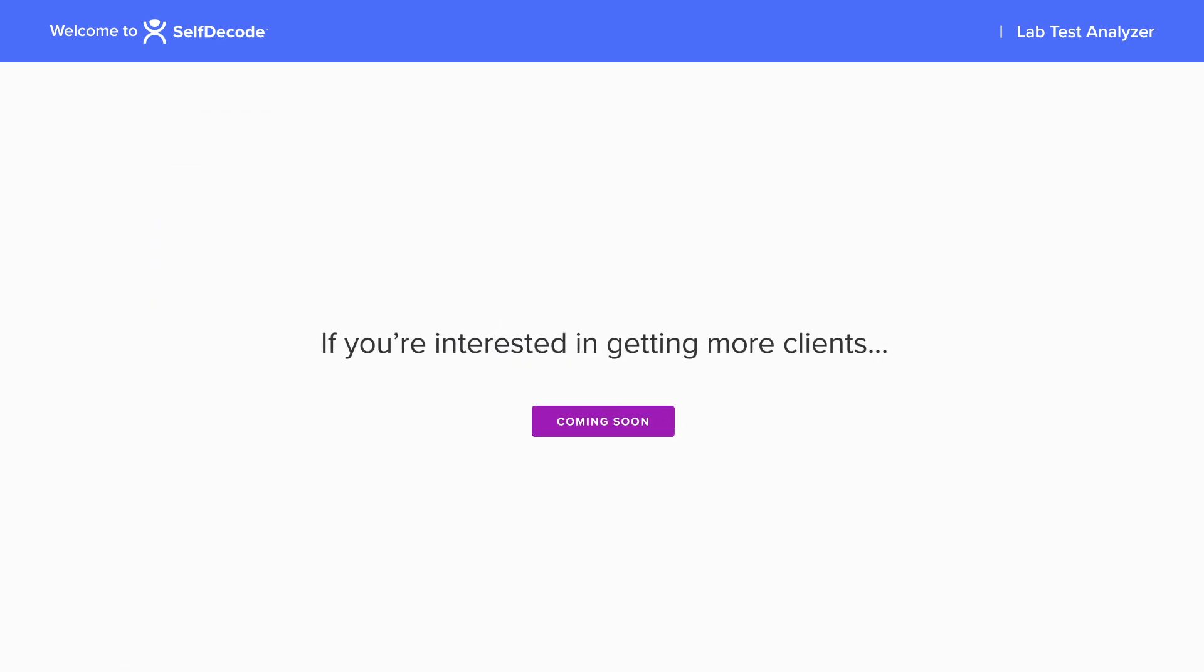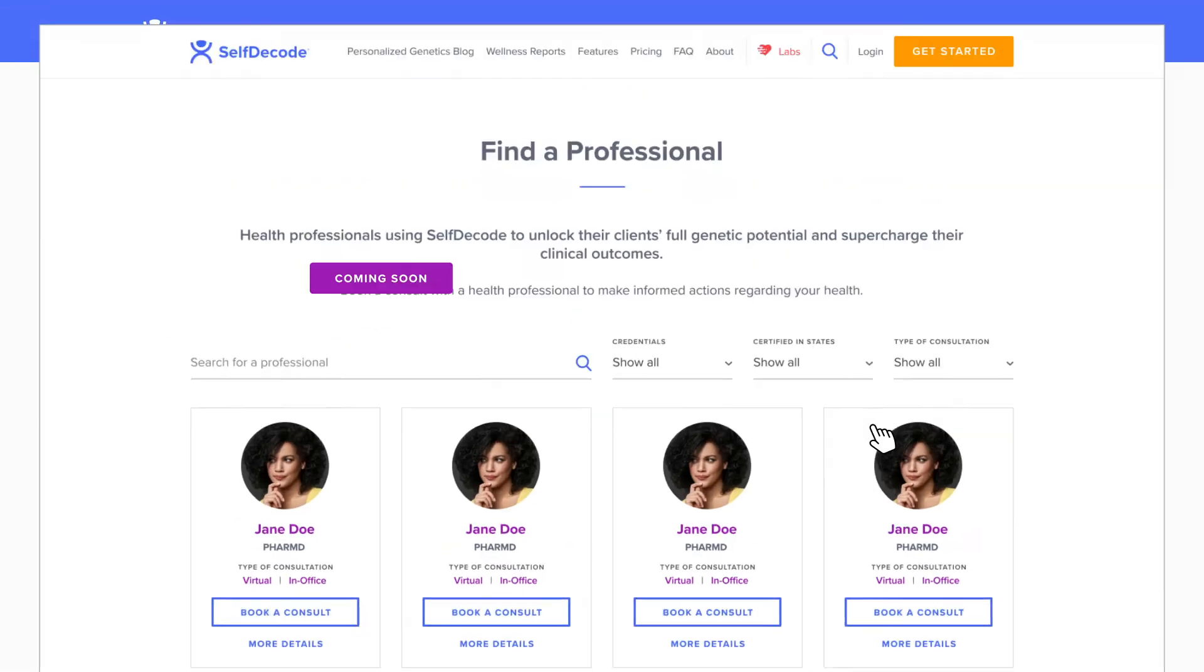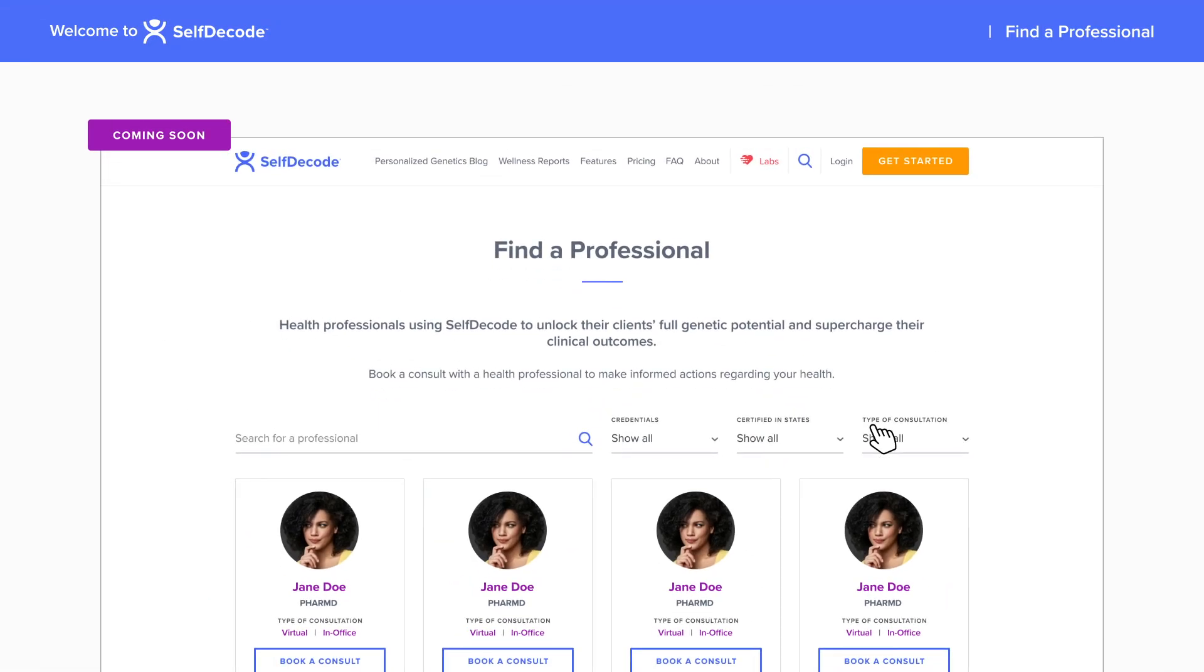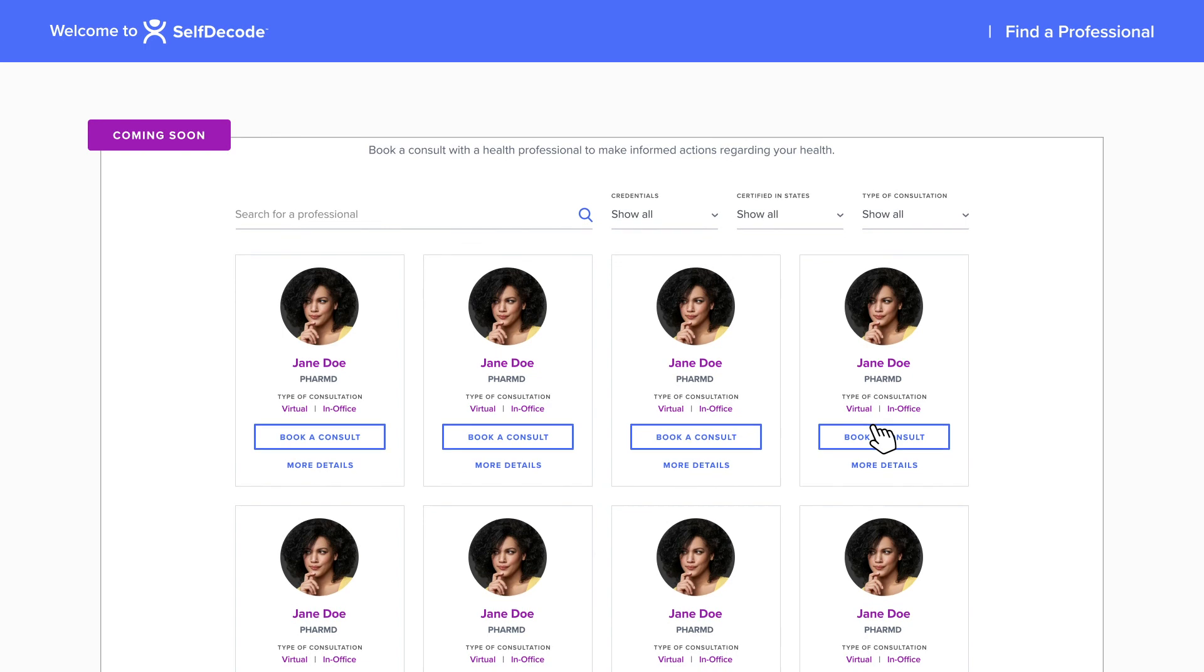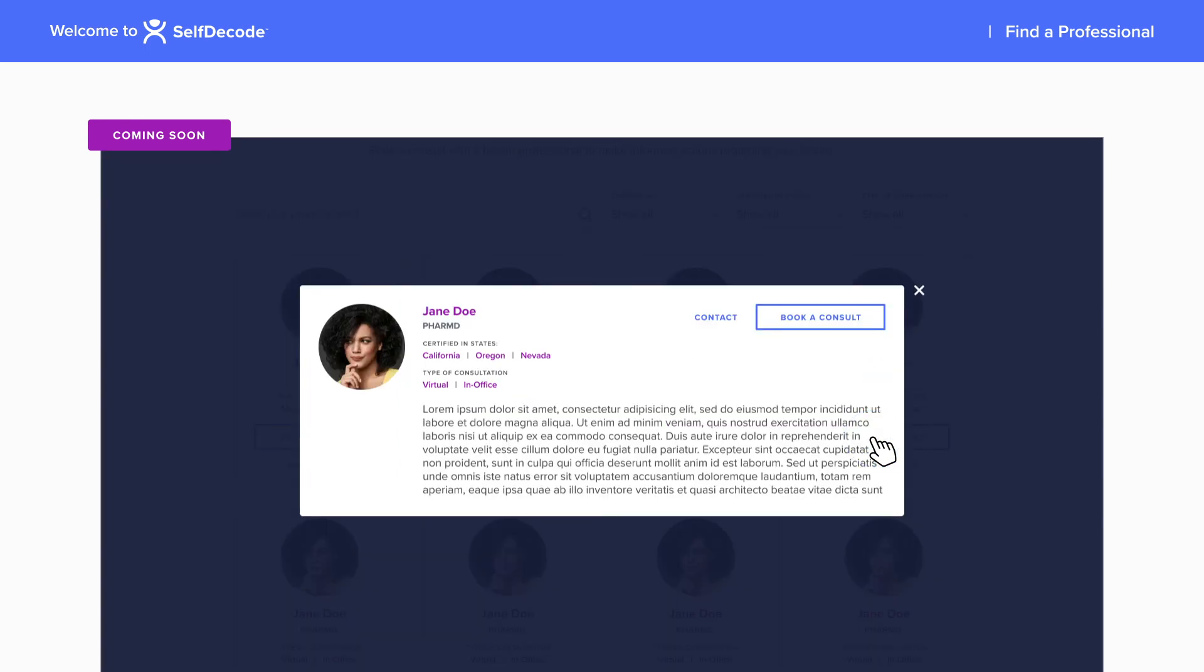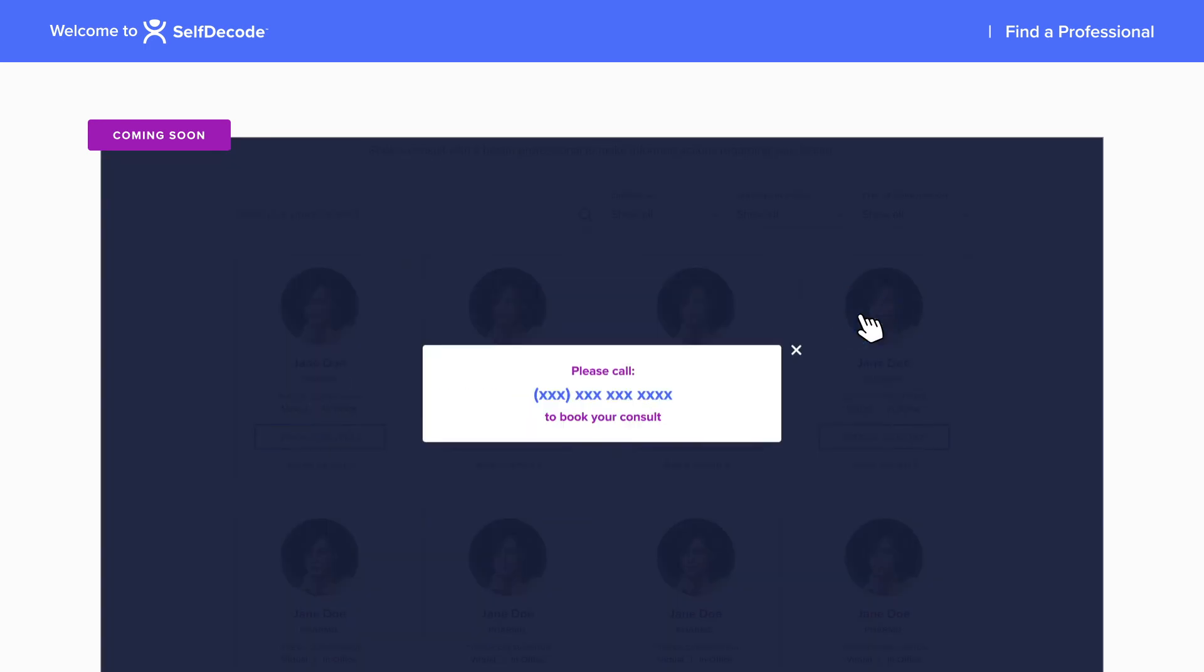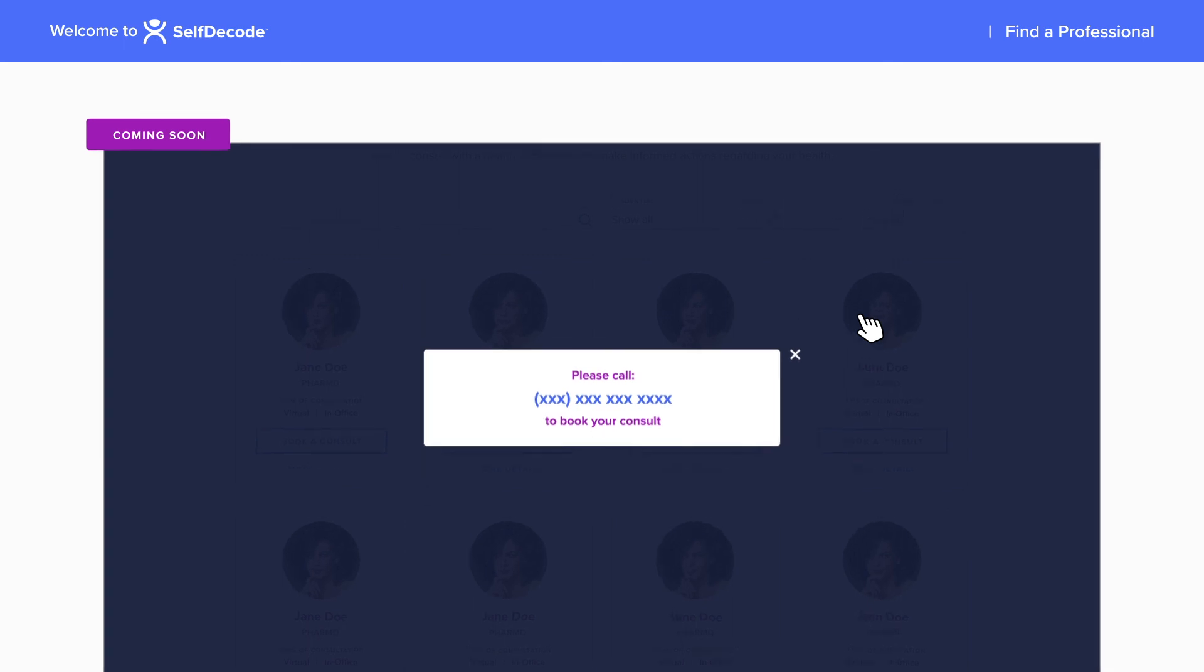If you're interested in getting more clients, sign up to be a part of our network of professionals and have your profile featured on our Find a Professional page. We always have users looking for professionals to help them navigate their health.